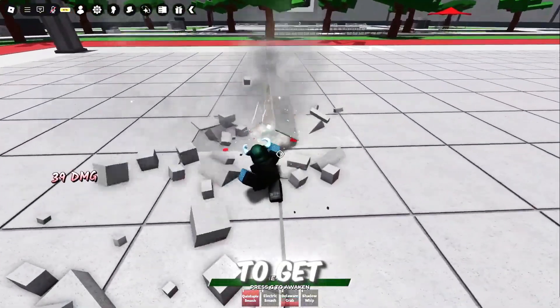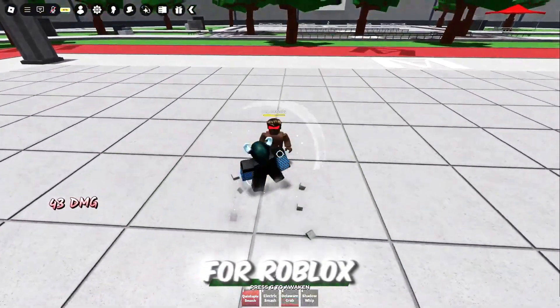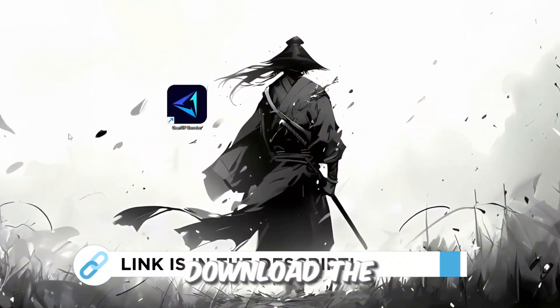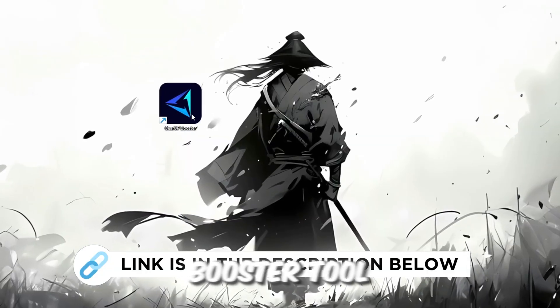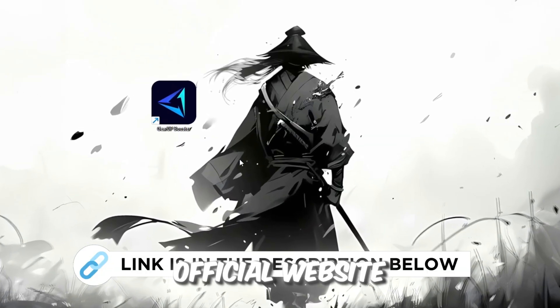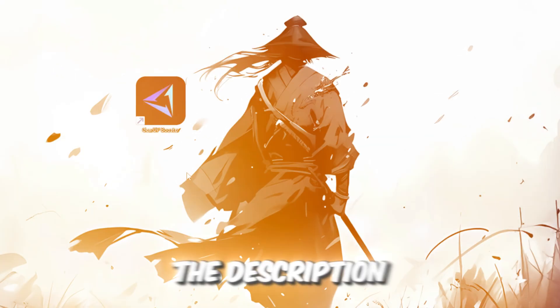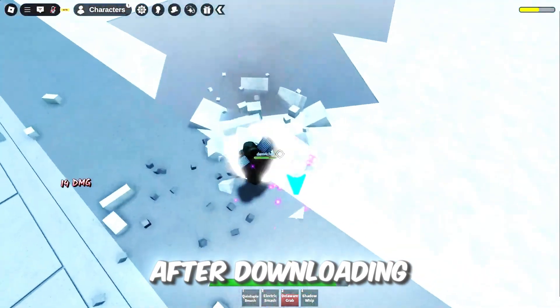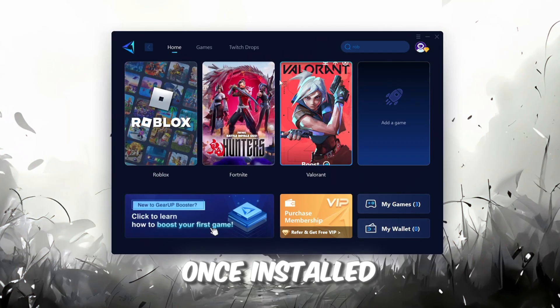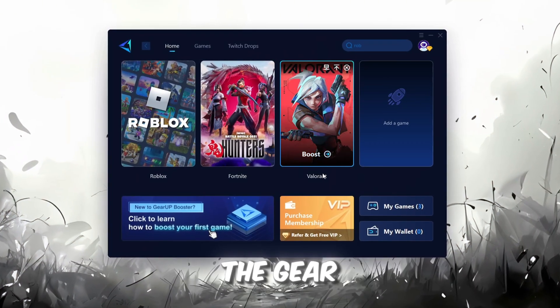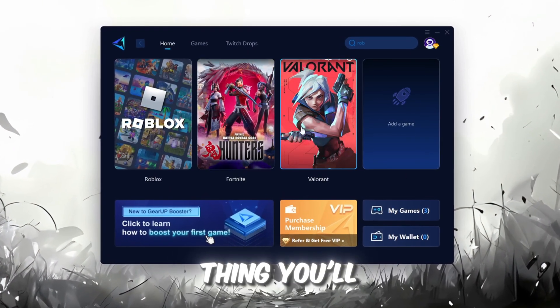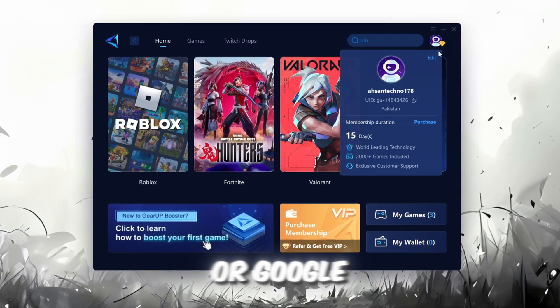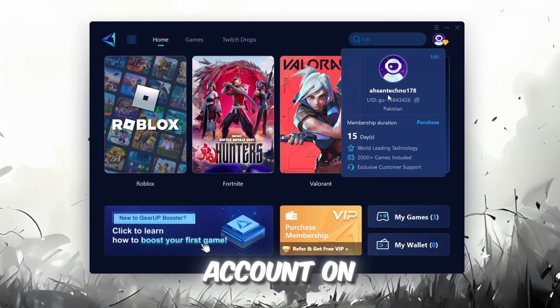So first, download the GearUp Booster tool from the official website using the link in the description. After downloading, install it on your PC. Once installed, you'll see the GearUp Booster interface. The first thing you'll need to do is log in with your Facebook or Google account.